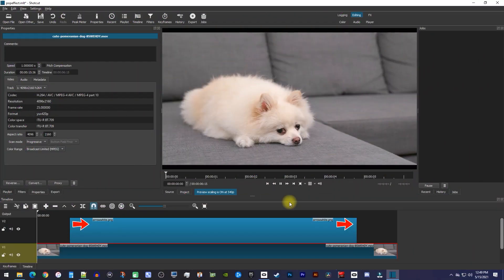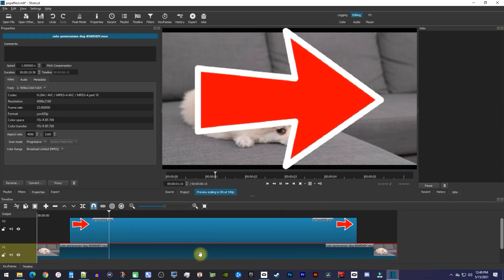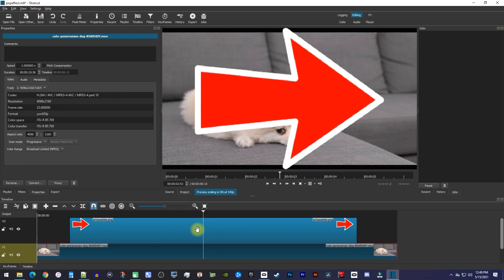Okay, to get started, I just added a video clip to my timeline, as well as an image clip of this arrow on the track above that I'd like to add a pop effect to.